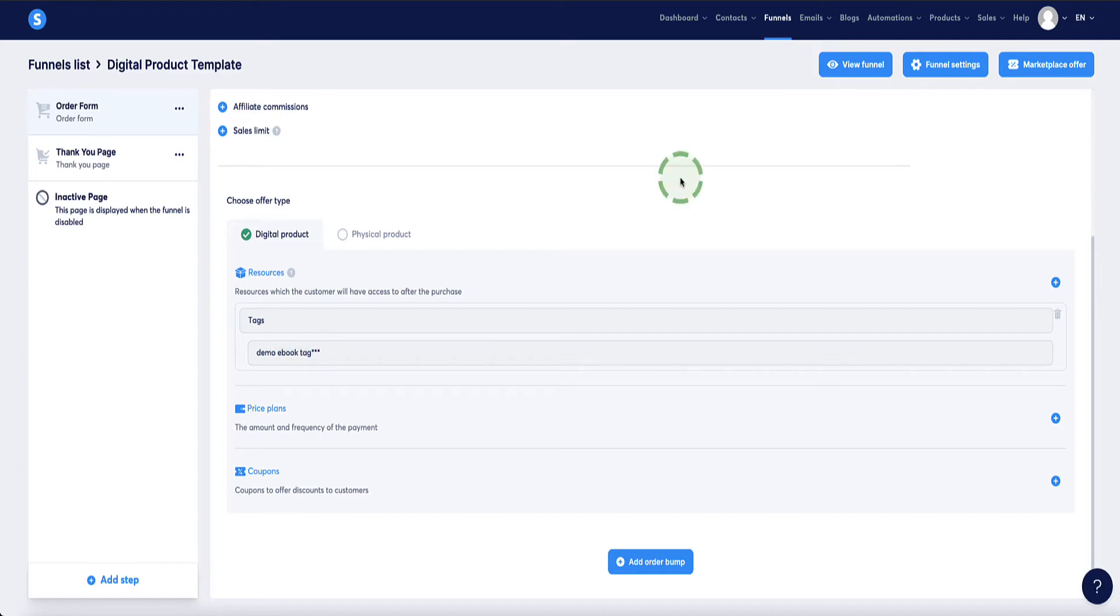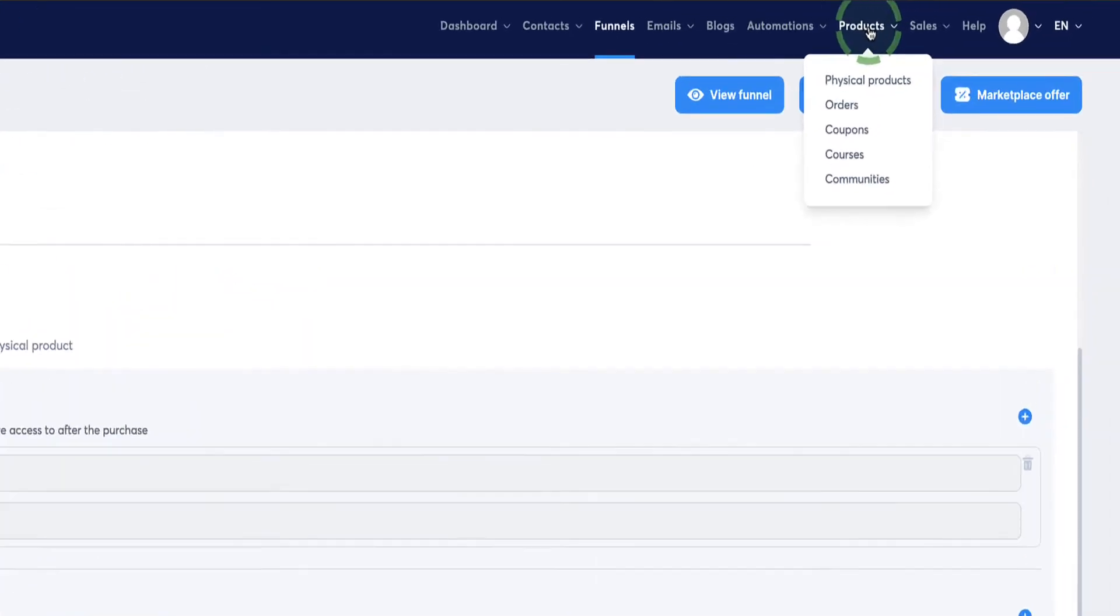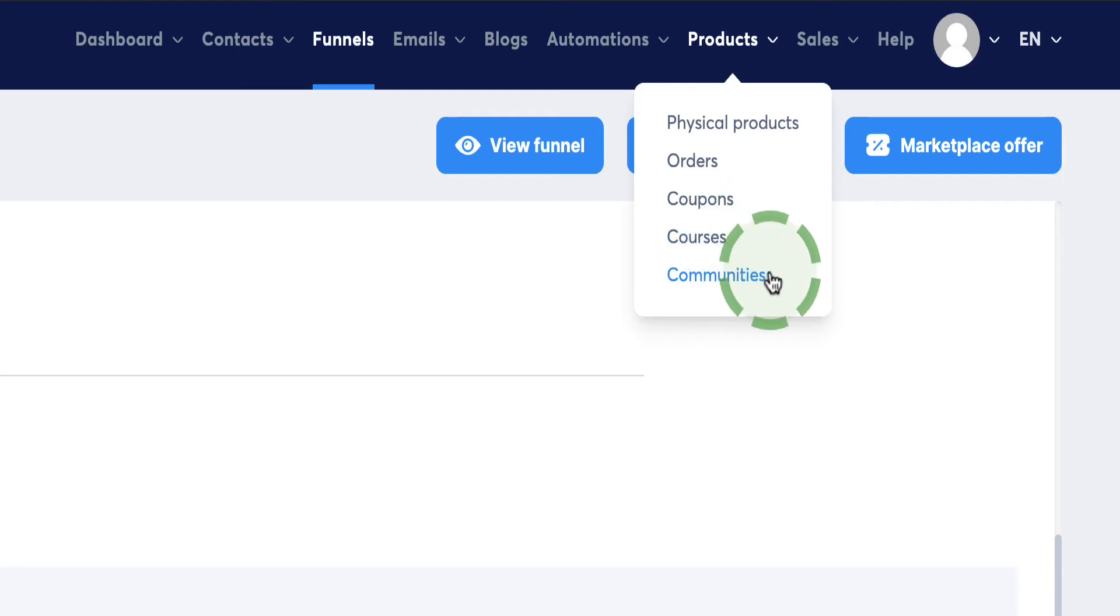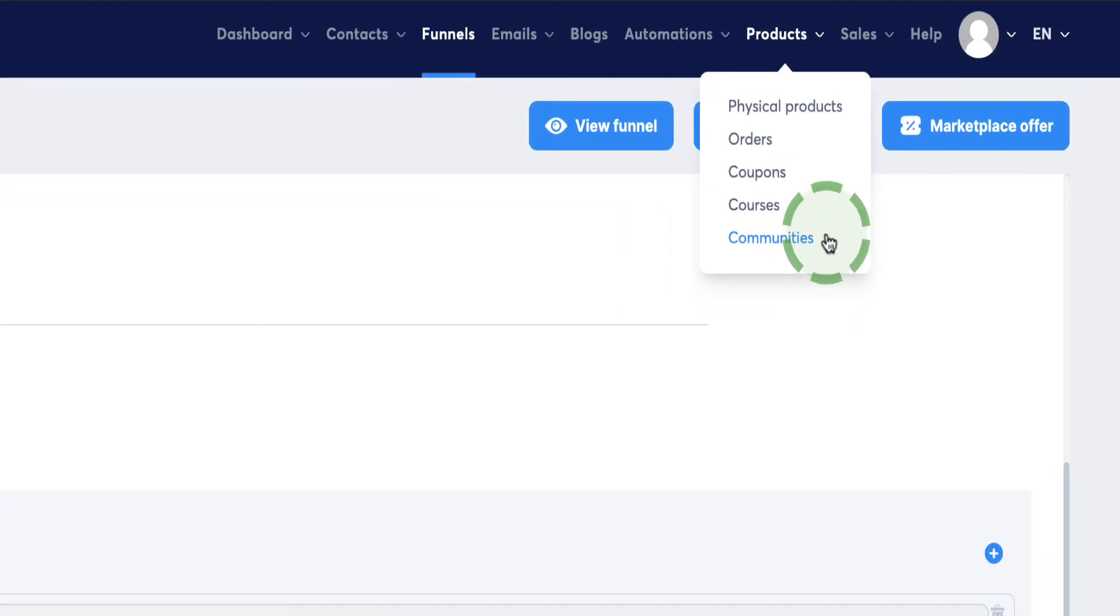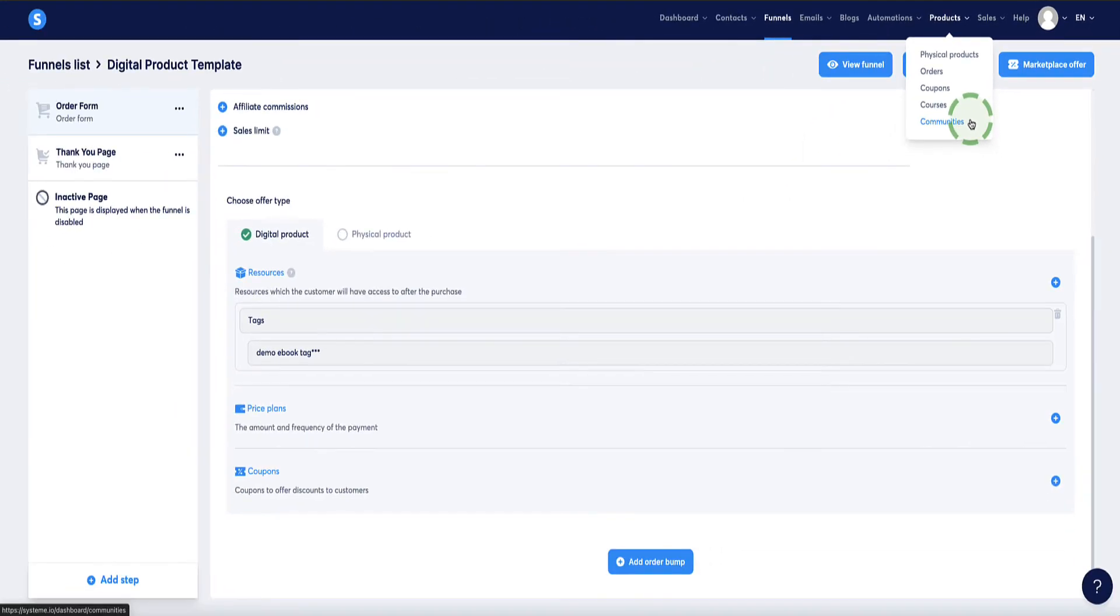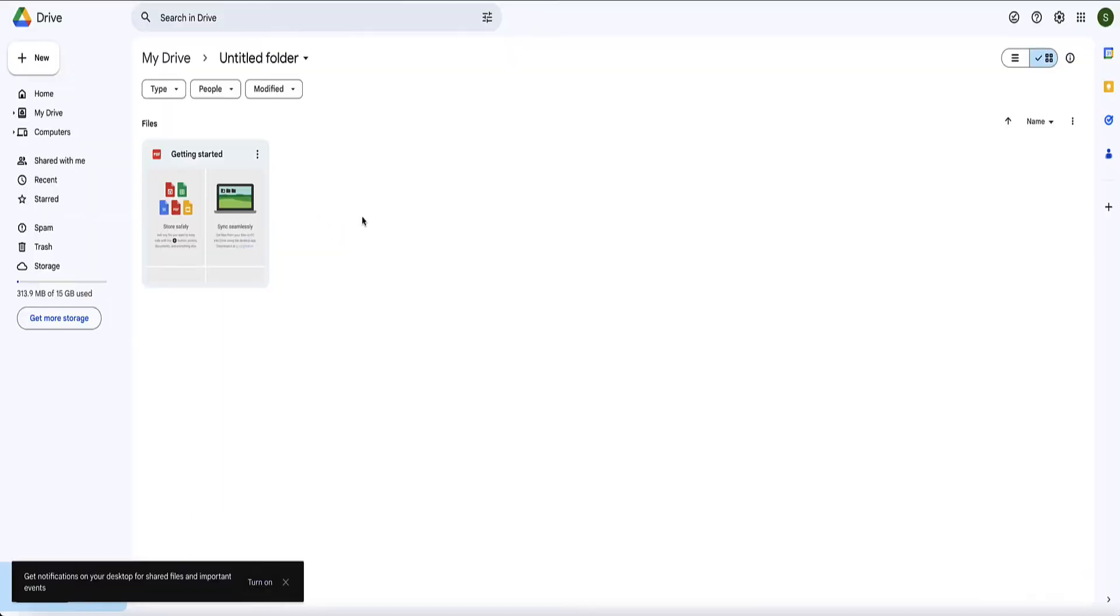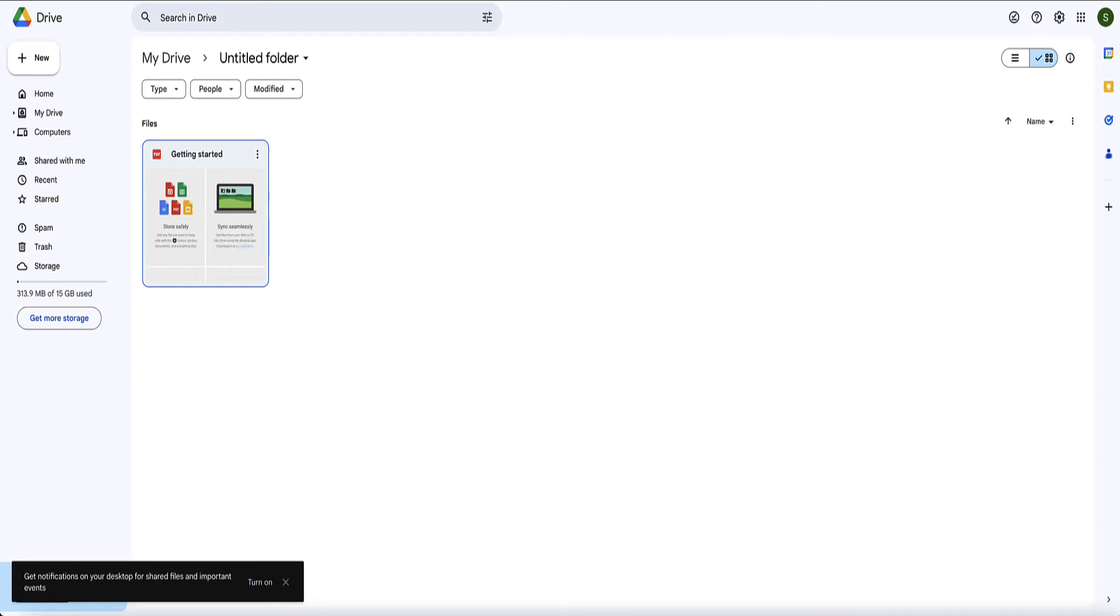If you were selling a course or community access in system.io, then you would set those up under the products tab and you would choose either courses or communities where you would house your course or house your community. However, system.io doesn't seem to give us a place where we can house other types of digital products like eBooks, software, audio files. So the solution to this is to house those products in something like Google Drive or Dropbox. Let's just say with this sales page, I'm selling an eBook and let's just pretend this is my eBook here that I've already uploaded to my Google Drive account.